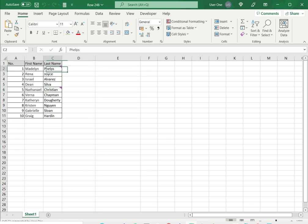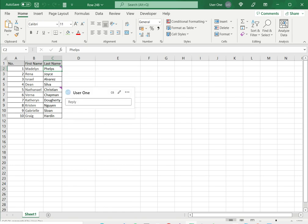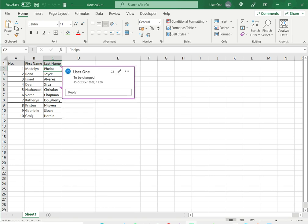When you add a comment to a cell, you can see this small indicator appears in the top right corner of the cell.